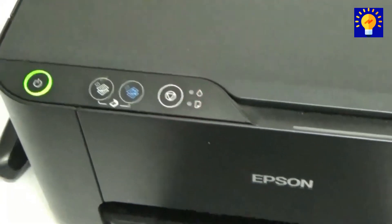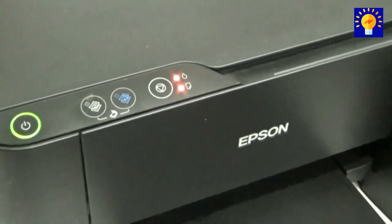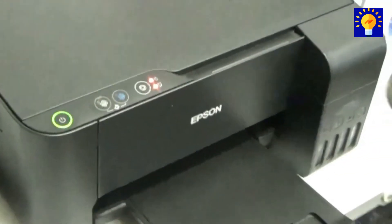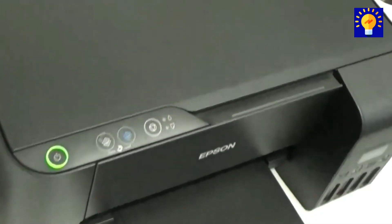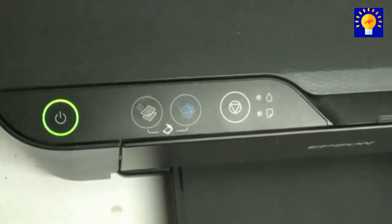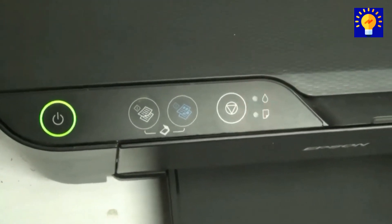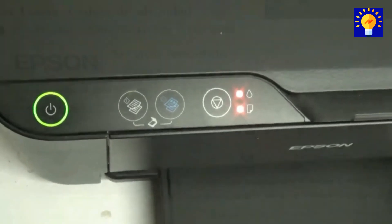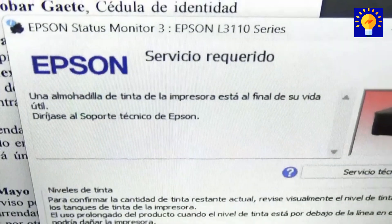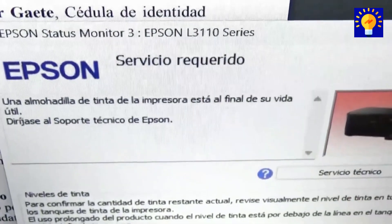Hello guys, welcome to my channel. Today I'm going to show you step by step how to reset an Epson printer model L3110, since this type of printer crashes when it reaches the factory programmed print limit. But in this video I'll teach you how to reset it, so I encourage you to watch the entire video.